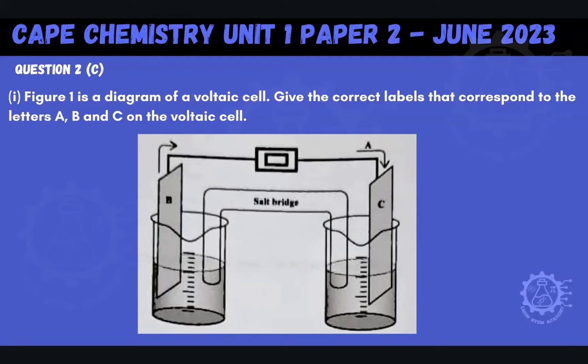Welcome back to another video with us here at LMDN STEM Academy. In this video, we will be working through the June 2023, Unit 1, Paper 2, and we'll be working on Question 2, Part C, which was specifically about redox equilibria.